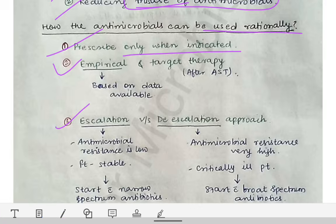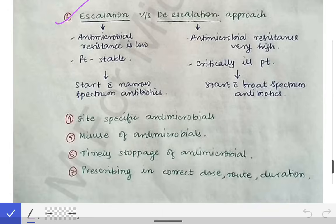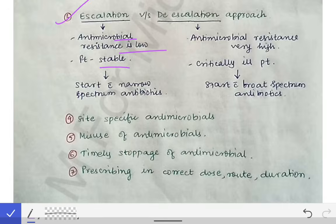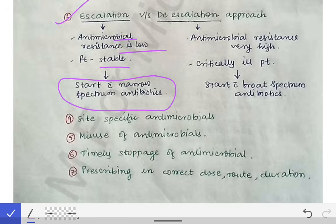The third point is the escalation versus de-escalation approach. The escalation approach applies when antimicrobial resistance in a locality is very low and the patient is stable. We start with narrow-spectrum antibiotics, wait for the AST report, and then switch to broad-spectrum or a specific antimicrobial according to that report. We are increasing or enhancing the treatment — this is called escalation.